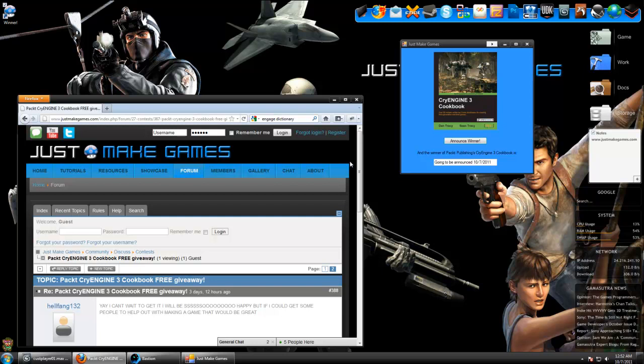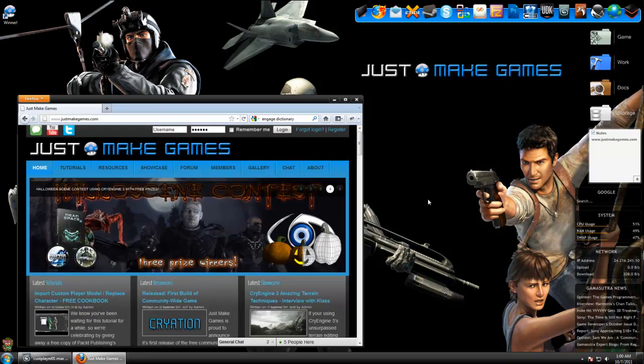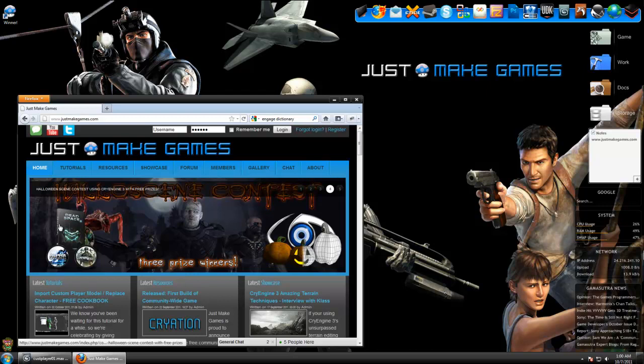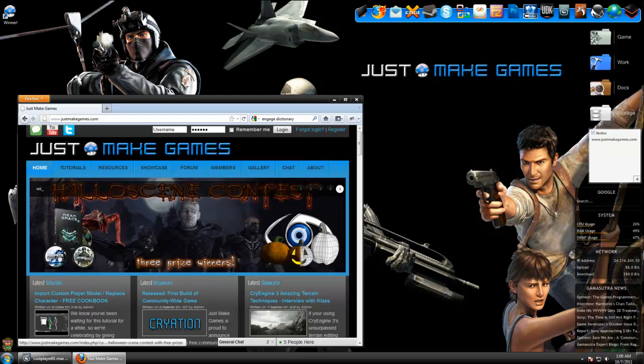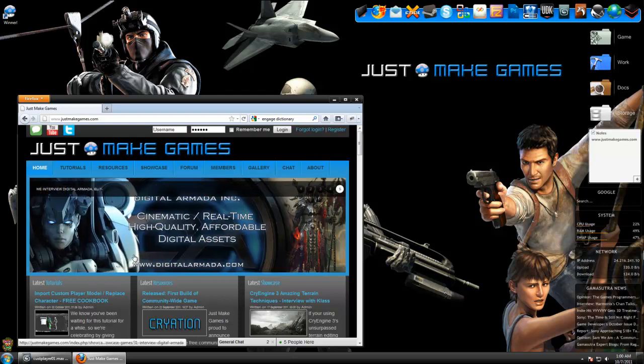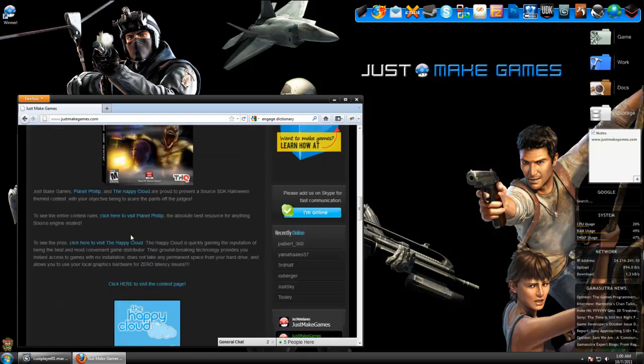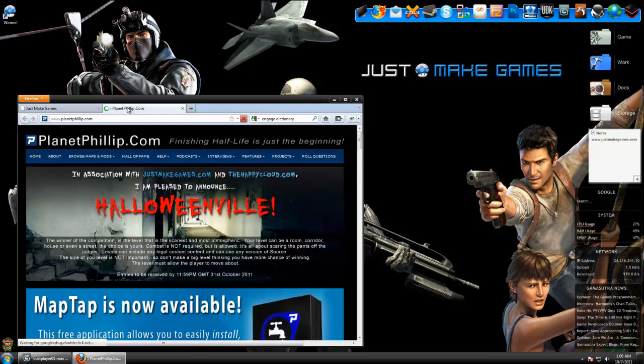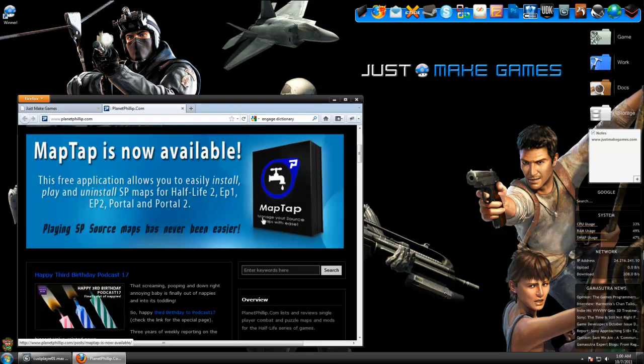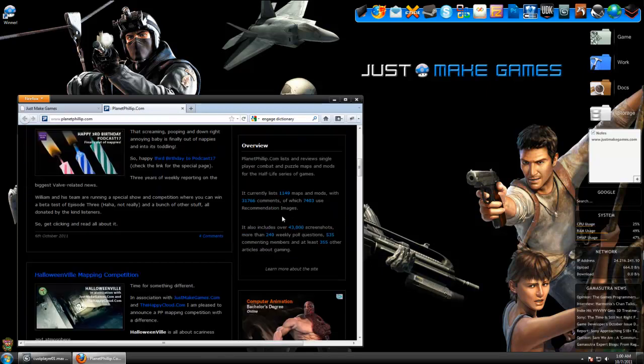We do have a few more contests with free prizes going on right now. Just Make Games, the CryEngine 3 Halloween scene contest with Dead Space 2 and a couple of other free prizes. We also have our Source SDK contest being brought to you guys by Planet Phillip, which is basically the source for anything Source SDK or Half-Life, Half-Life 2 related.